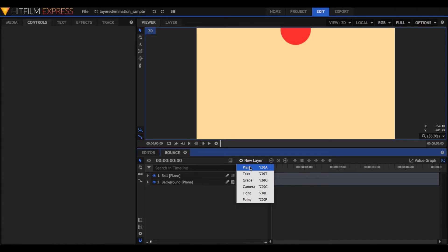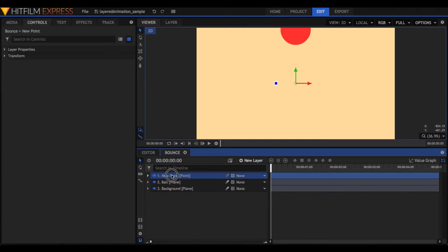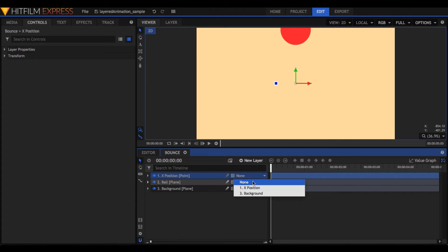Then parent that layer to a point layer, which will drive motion on the x-axis only. Now, I can experiment with lots of options very quickly. Going from this, to this, to this, literally in just a few minutes.